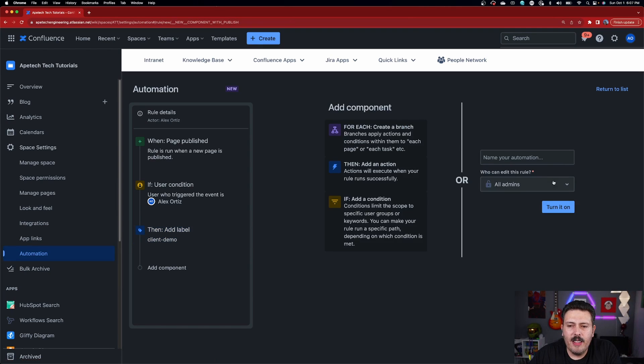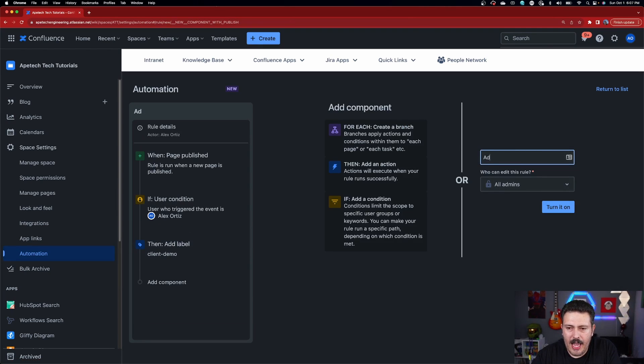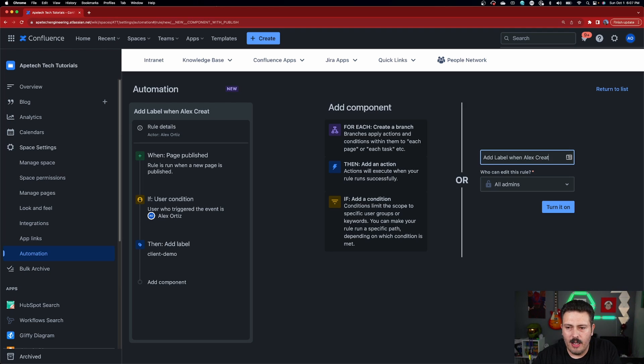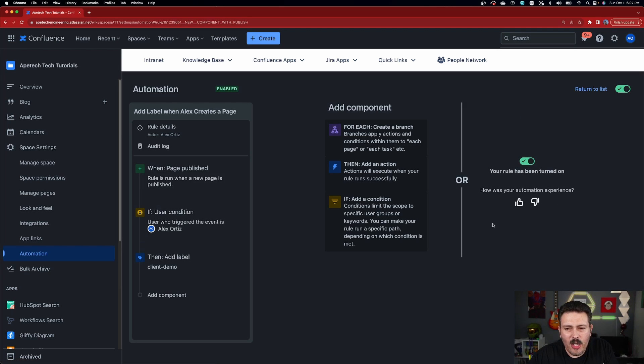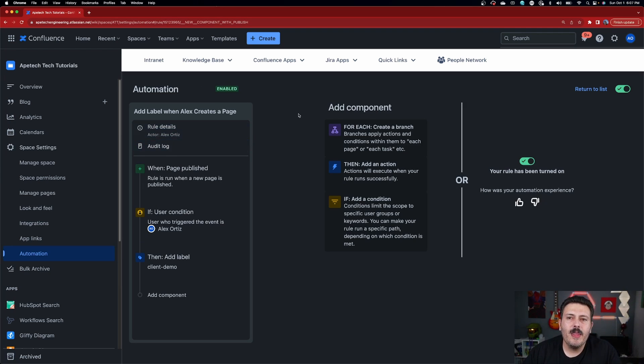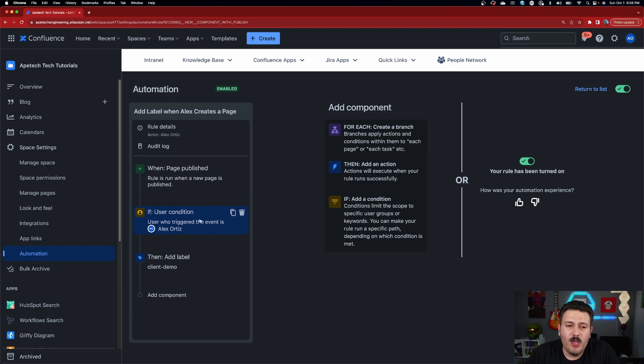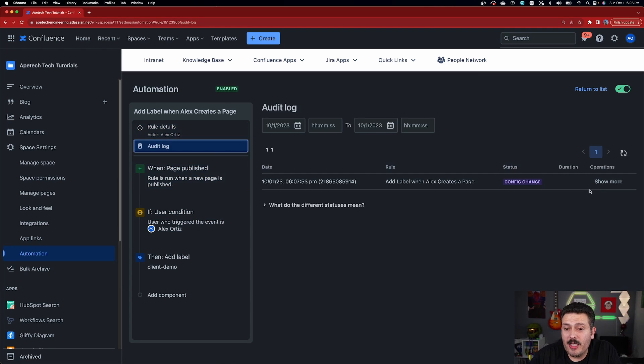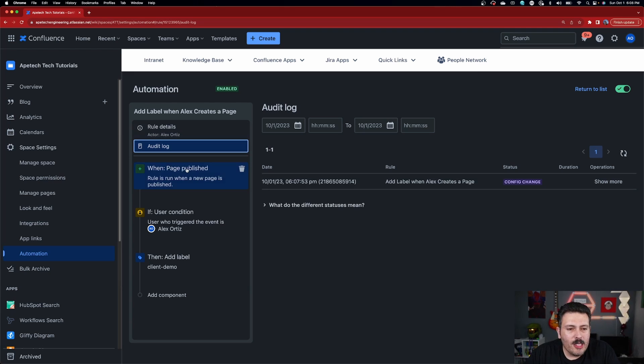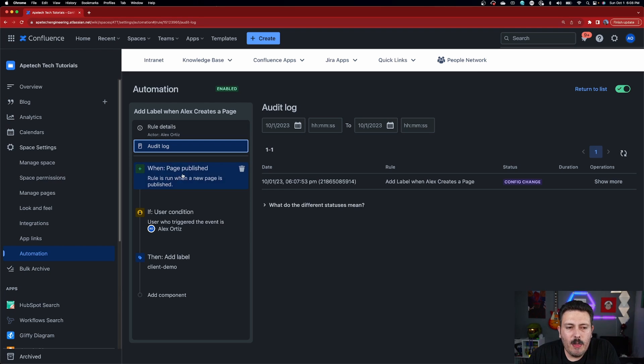And I'm going to hit save and then I'm going to name it add label when Alex creates a page and then I'm going to turn it on. That's all you really need to worry about. Obviously, there's a lot of details that I'm skipping over again. I'm going to come back around and make more videos on this, but this is the bare bones. This is all you need to get an automation up and running. So it's super, super easy. There's a lot of stuff like in the rule details that we're going to cover in future videos. There's tips and tricks in the audit log that I'm going to show you in future videos. But for now, we're just creating a very, very simple rule that should work. Fingers crossed. If it doesn't, we might come back and look at the audit log. But whenever we publish a page, if the user happens to be Alex, we're going to add a label that says client demo. So we're going to go give this a whirl.